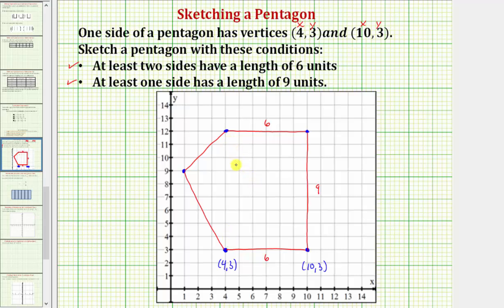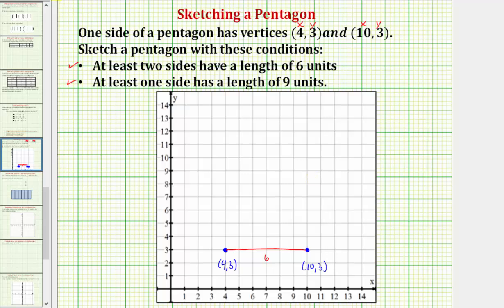Now let's look at a different pentagon that still meets these conditions. Starting with the first two vertices and the first side, let's say we wanted to make the second side have a length of six units rather than nine units. From here we would go up six units — one, two, three, four, five, six. So now we have two sides that have a length of six units, and we've met the condition that at least two sides have a length of six units.